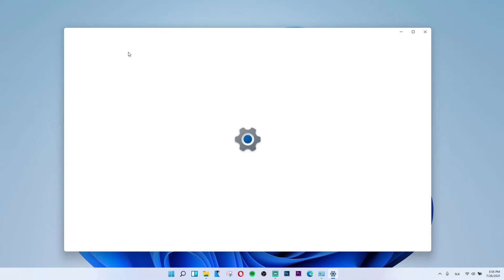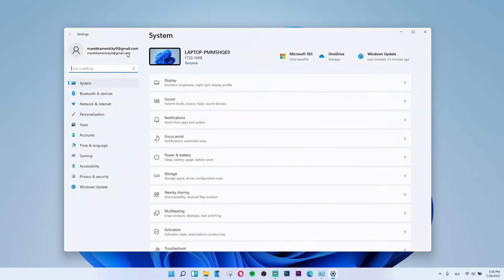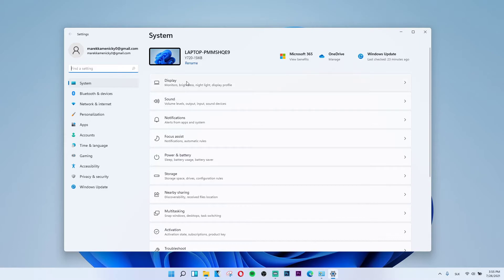When you click on Settings, under System there will be Display above Sound. Click on Display.